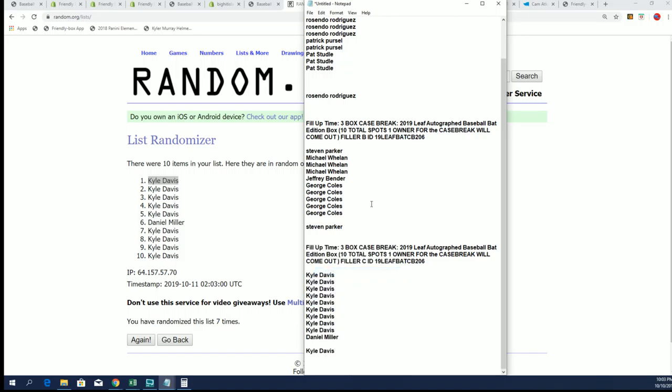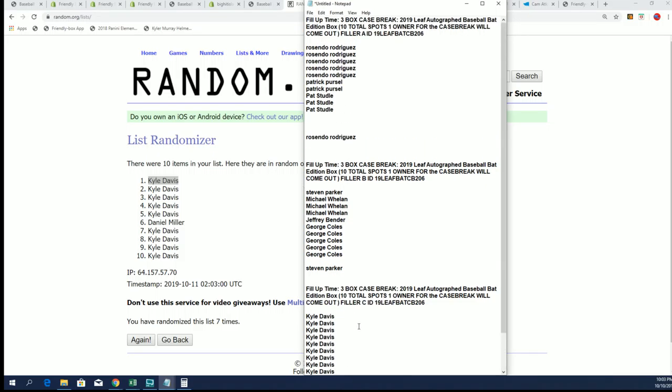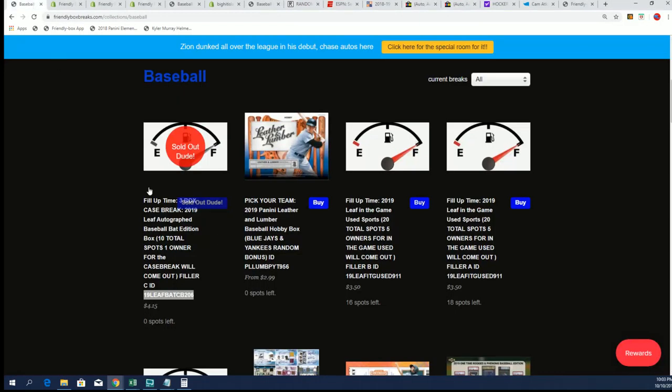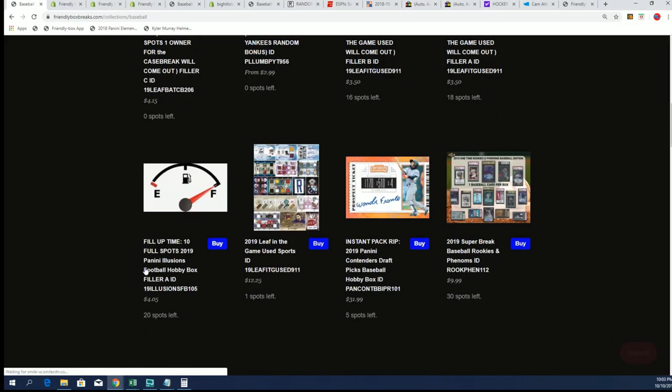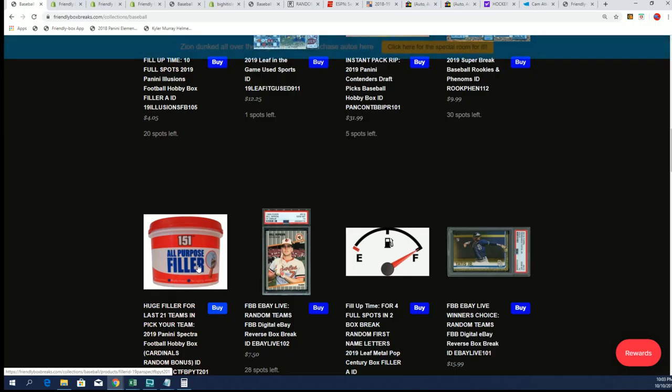We have three winners of fillers and I'll be putting up filler D very soon. We're getting closer and closer now, we're going to be down to 10 spots left in the case break. That's exciting!